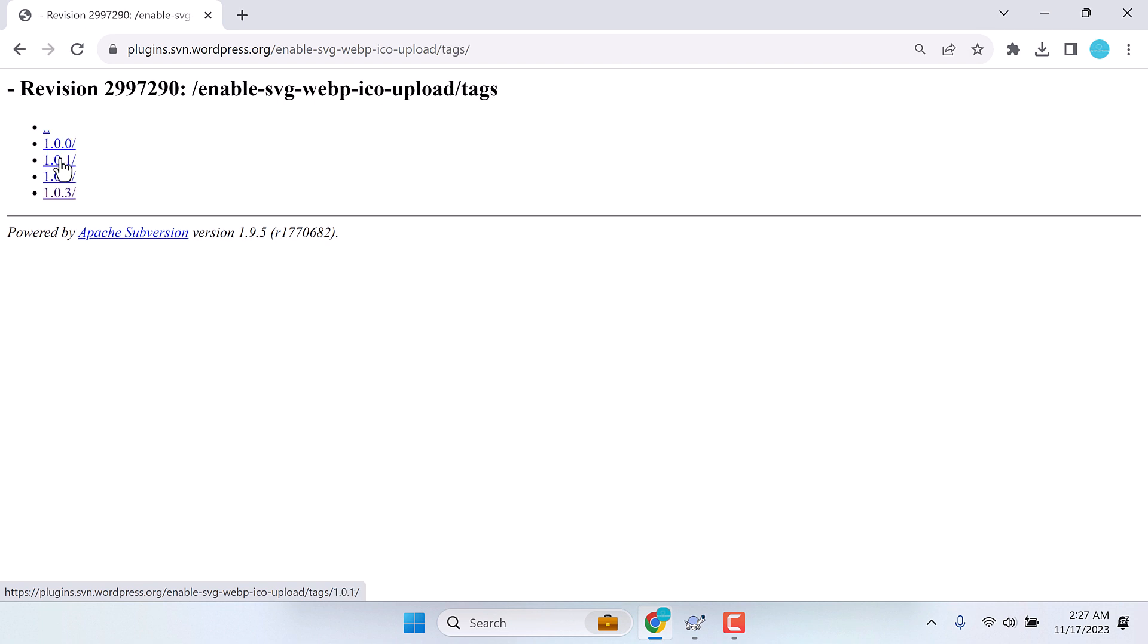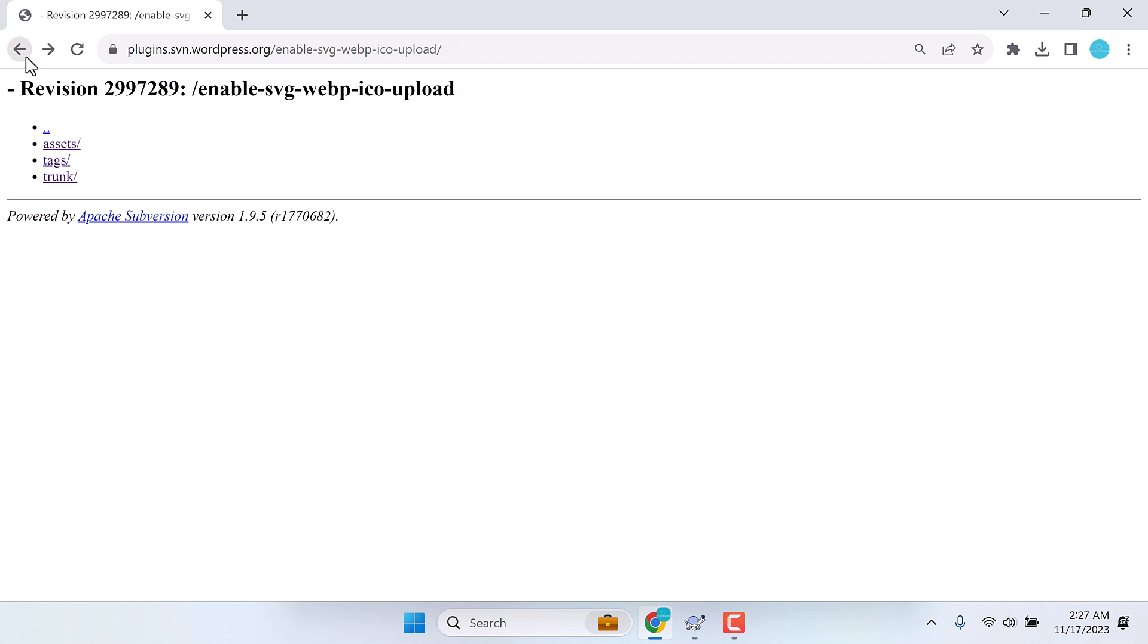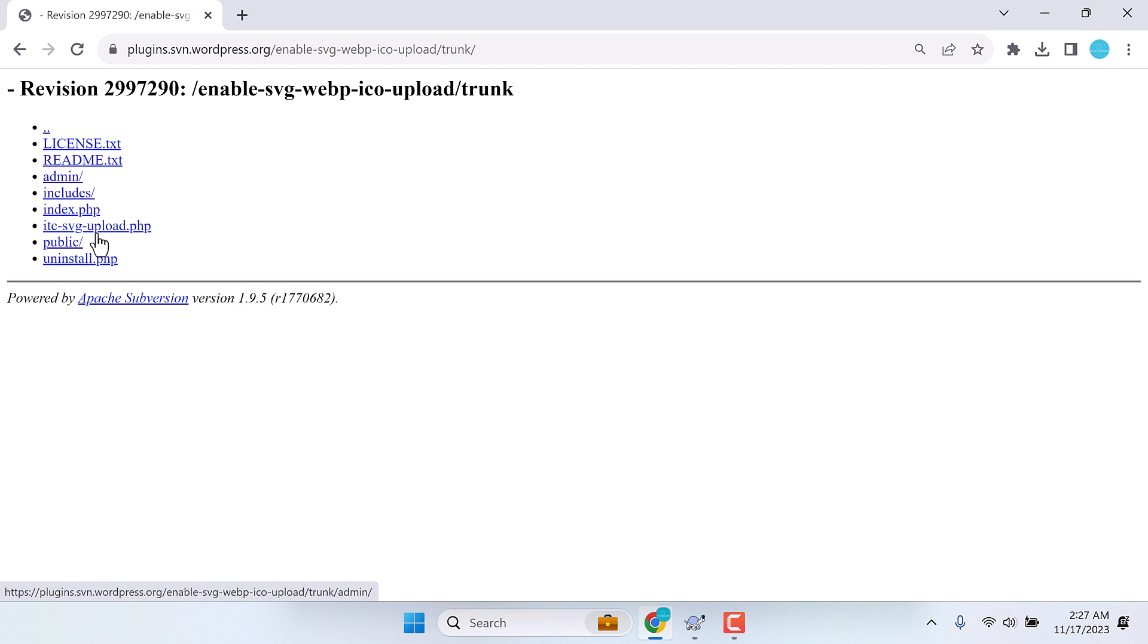In tags, you can upload your plugins if it is a new version. And trunk is basically for small updates, like we will be updating the tested version.